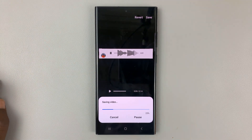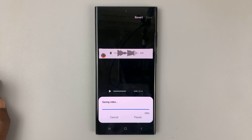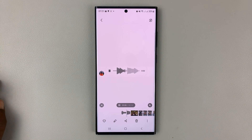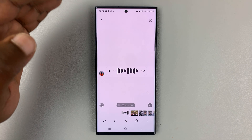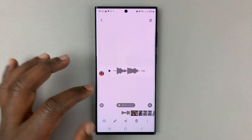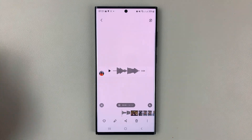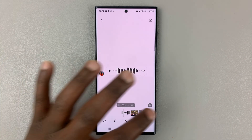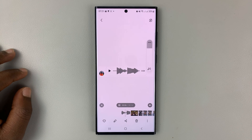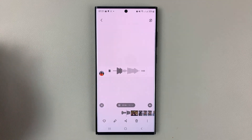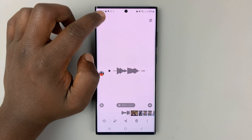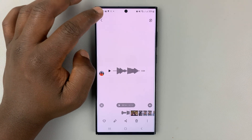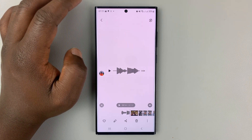Now, everything else that is irrelevant, or anything else besides the voice recording, has been removed. And now I'm only left with my screen recording in the form of a saved video. That's basically how you can save voice messages or voice recordings from Instagram.